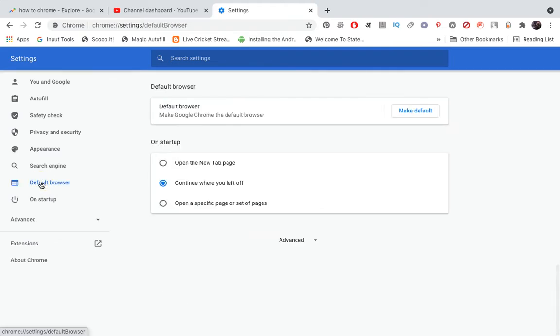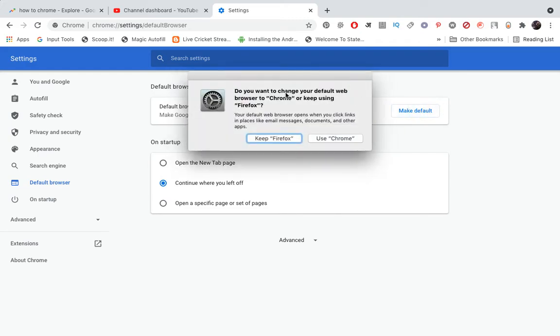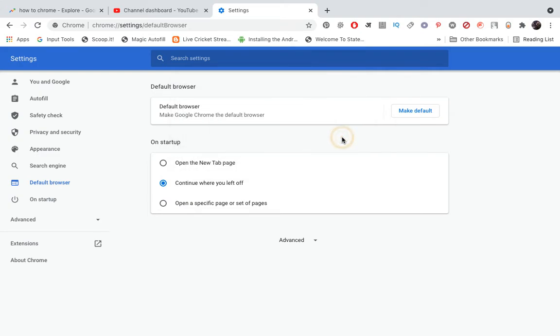Click here in the Default Browser section. The first option you'll see is to make it default. Click on Make Default and it will ask if you want to change your default web browser to Chrome or keep using Firefox. Click on Use Chrome and refresh.